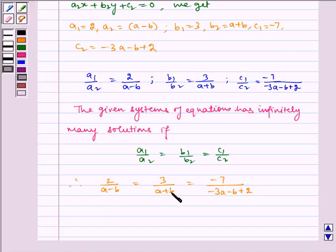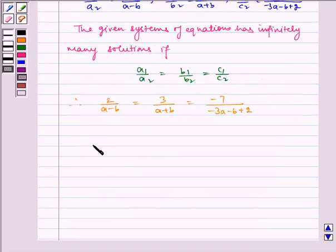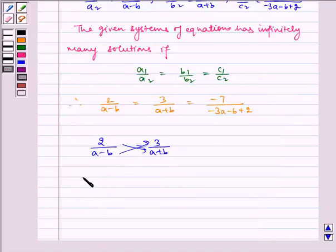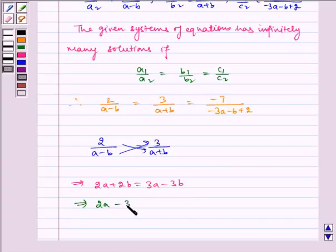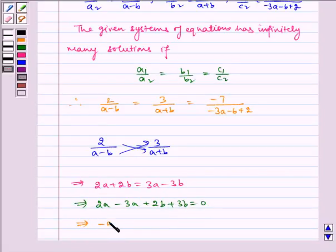First, considering the first two terms: 2 by (A minus B) is equal to 3 by (A plus B). On cross multiplication, this implies 2A plus 2B is equal to 3A minus 3B, which implies minus A plus 5B is equal to 0. Let us name this equation 1.